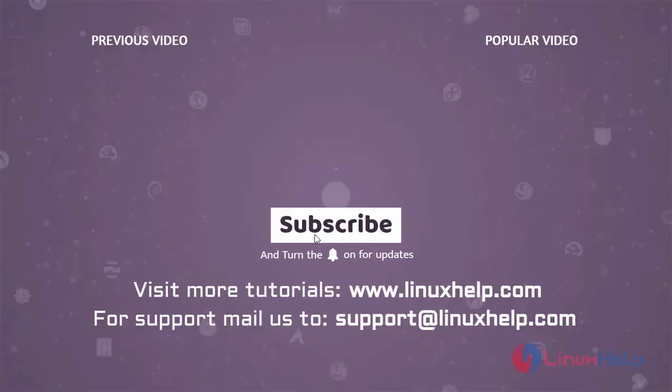Thank you for watching this video. If you like it, please subscribe to our channel to learn more tutorials. Visit www.linuxhelp.com, and if you have any queries, mail us to support@linuxhelp.com.